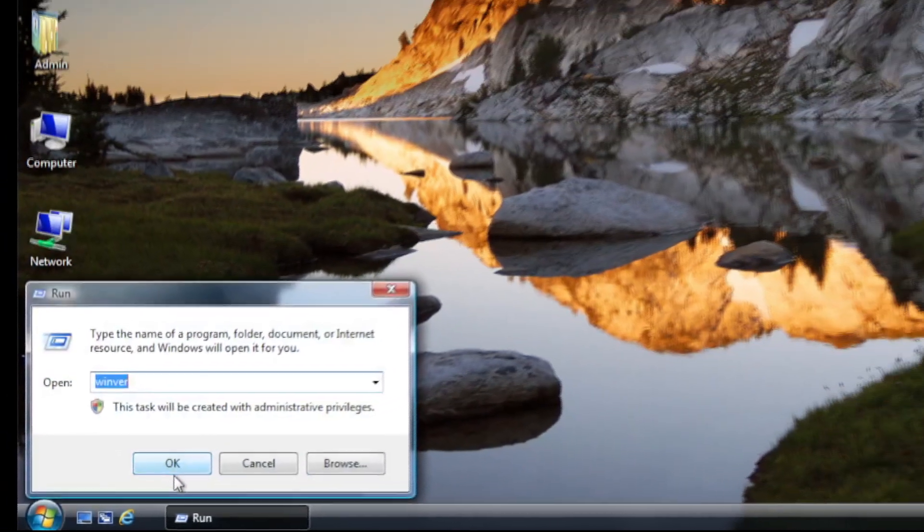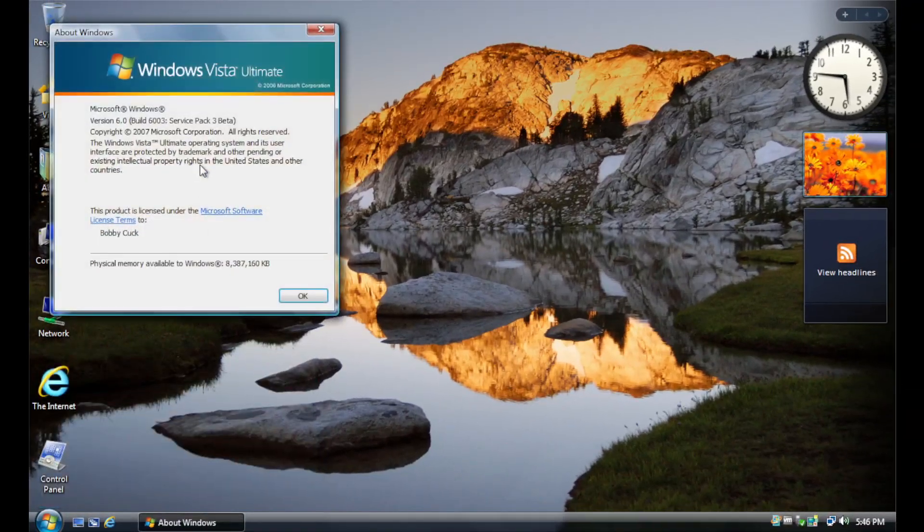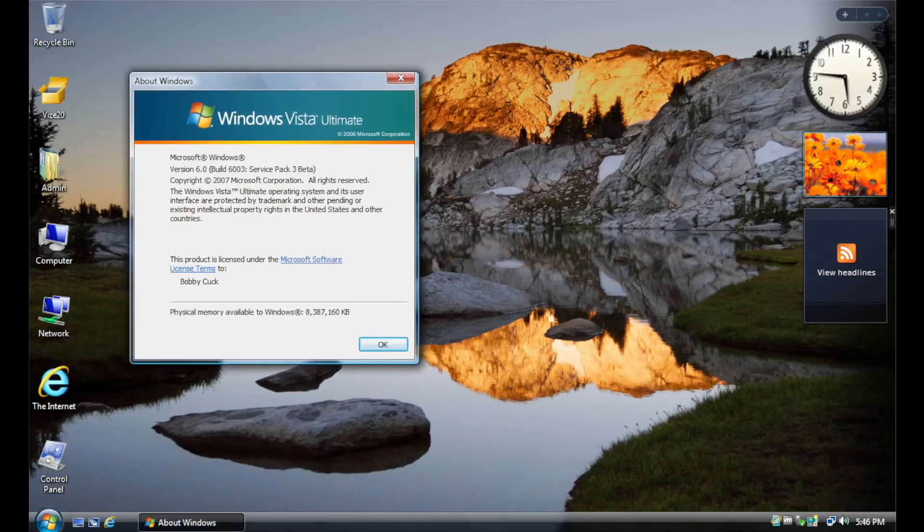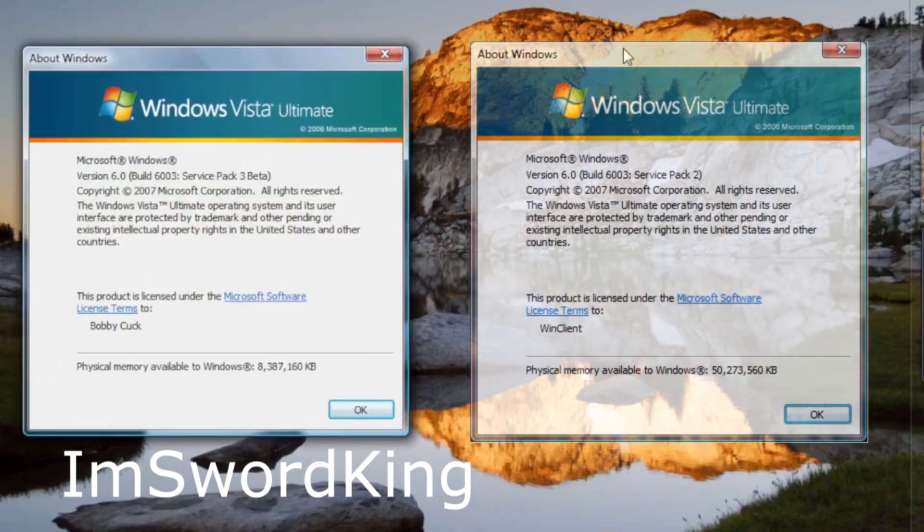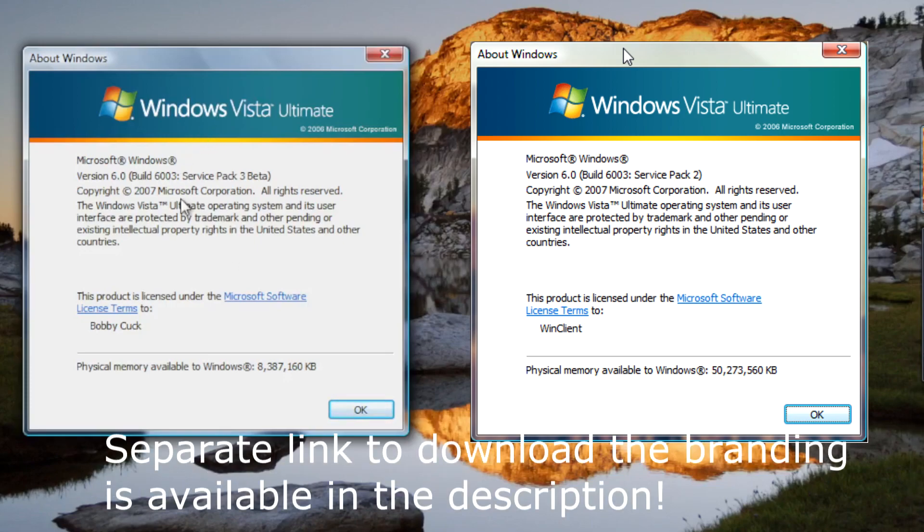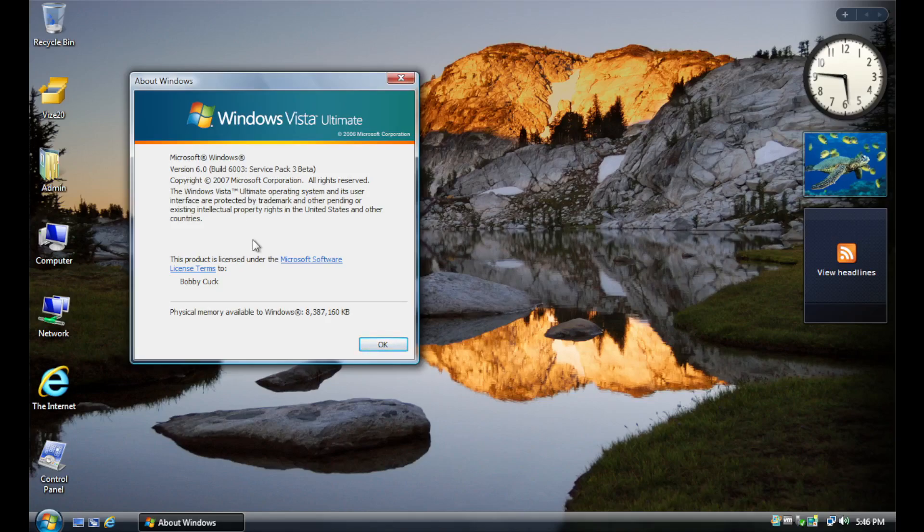Service Pack 3 will also include updated branding resources created by community member ImSword King. If you look closely, you will notice the richer colors of the banner, especially around the area of the Windows flag shown in the banner. This branding supports all SKUs of Windows Vista and Windows Server 2008.